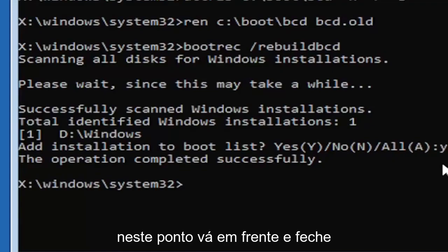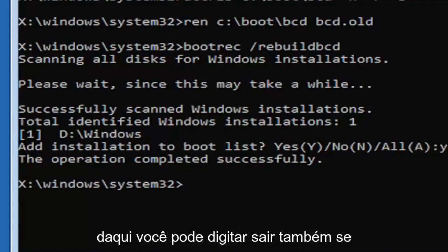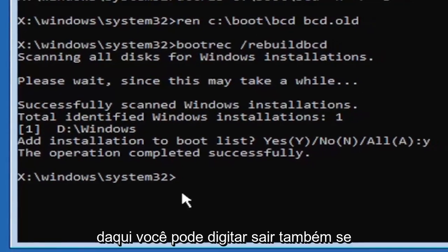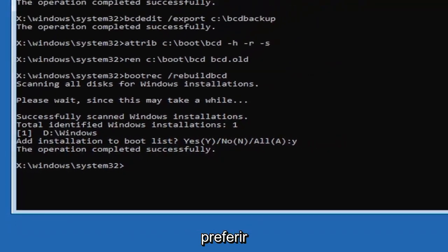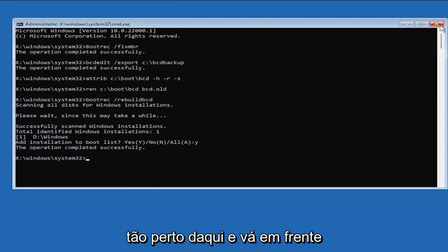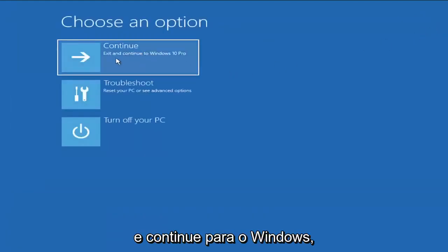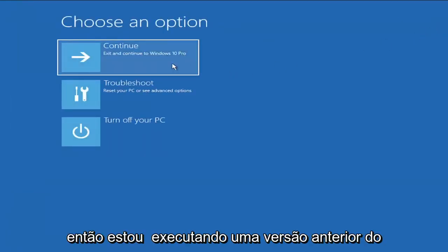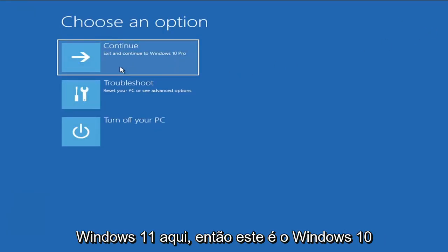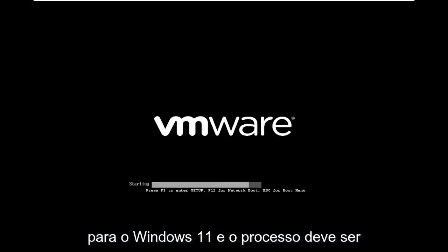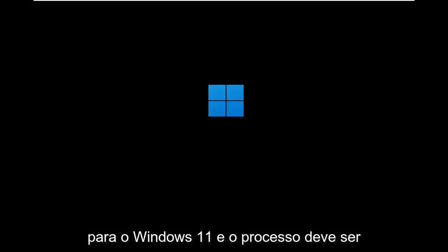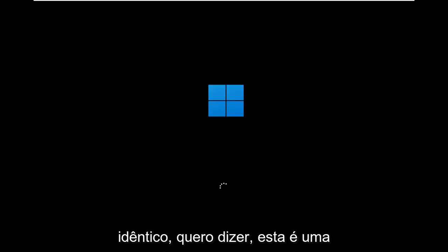At this point, go ahead and close out of here. You can type in exit as well if you prefer. So close out of here. And you go ahead and continue to Windows. So I'm running an earlier version of Windows 11 here. So this is Windows 10 Pro. But it should say the exact same thing for Windows 11. And the process should be identical.